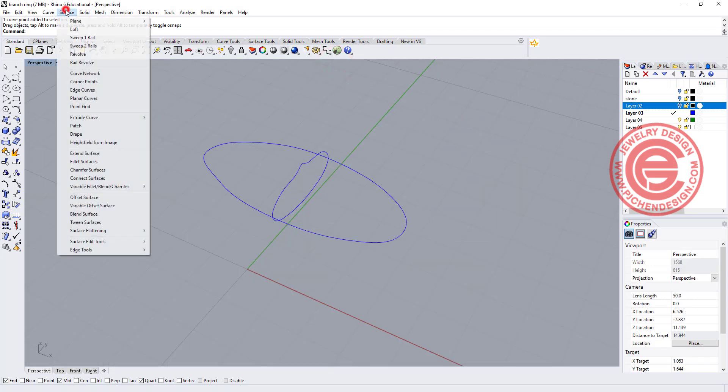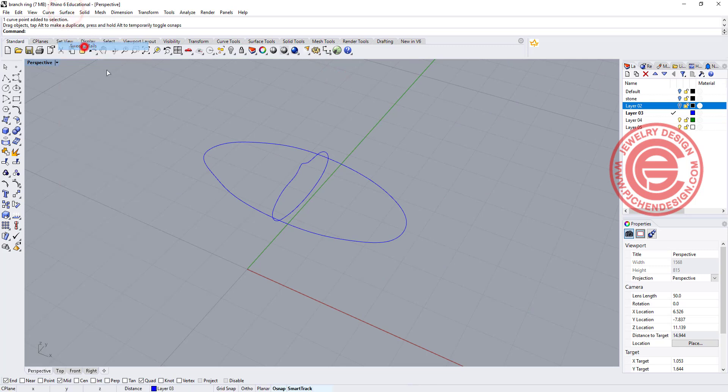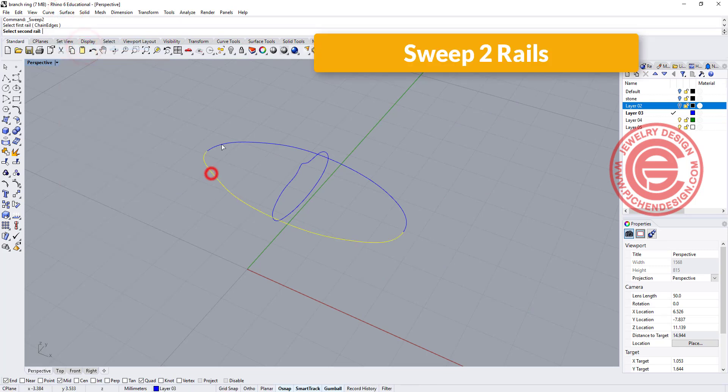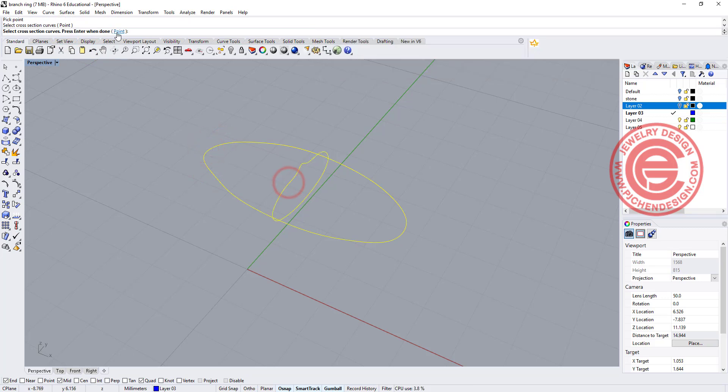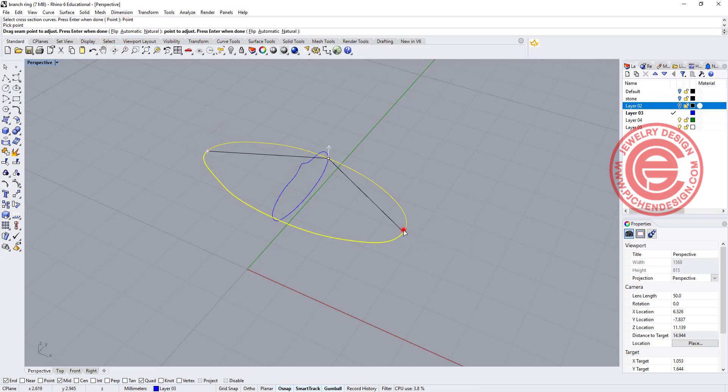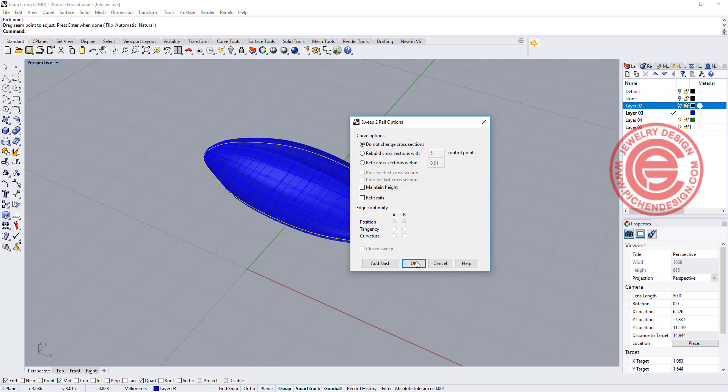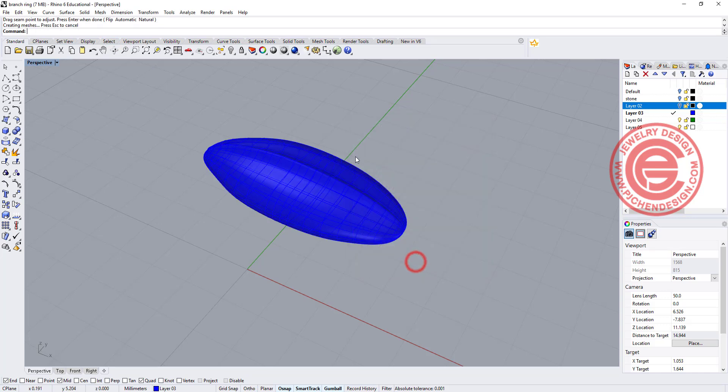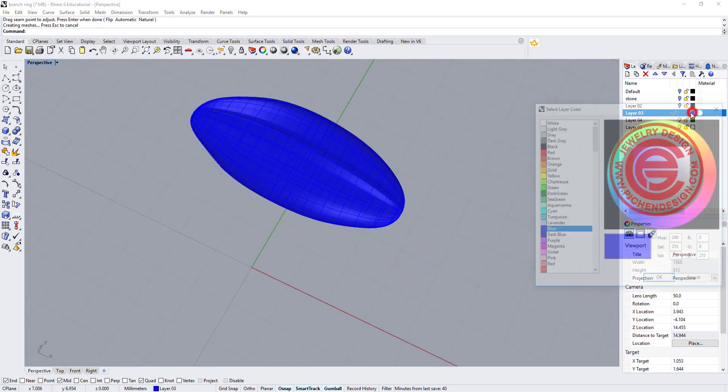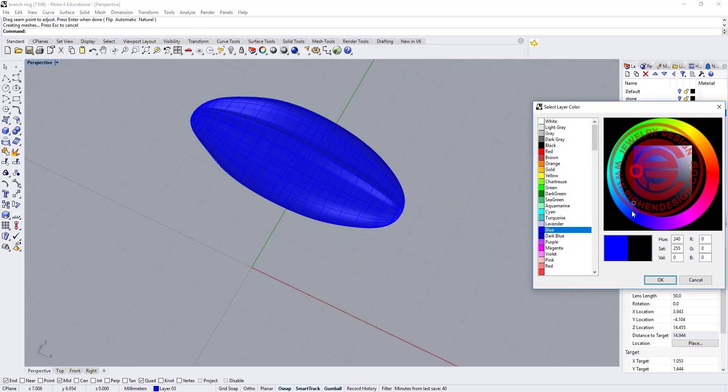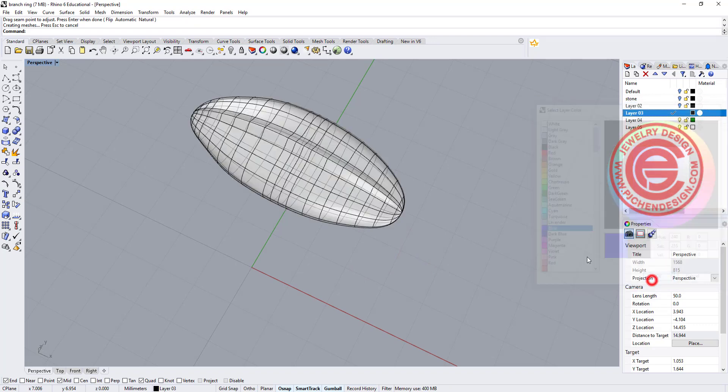If you want them to be really pointed, this is the point that you can adjust it. Now we have this. Let's use the sweep 2 rail. You got rail one, rail two, and you want to go with the endpoint here. Come to the cross section and go to the endpoint again, and you'll get something like this. Let me turn this into the black color, it's easier for you to see.